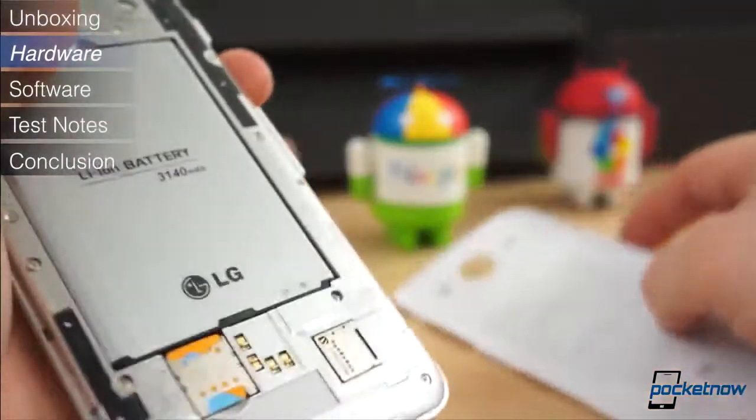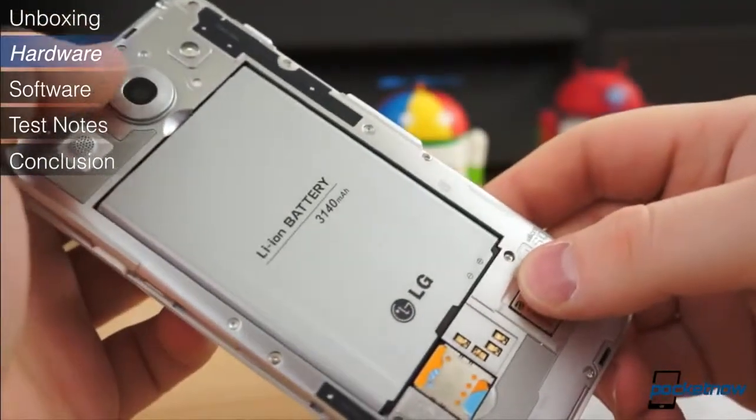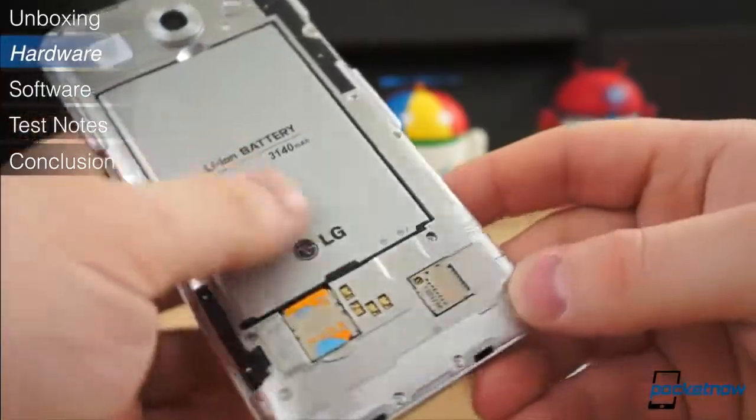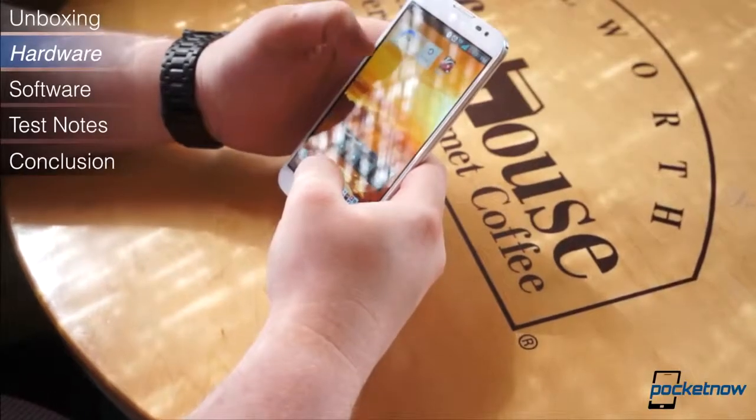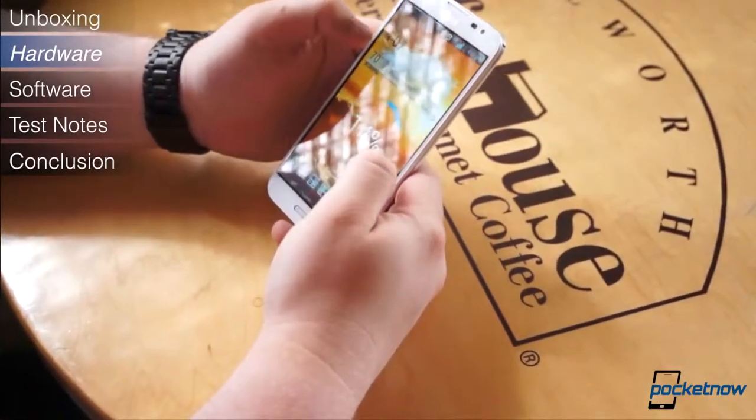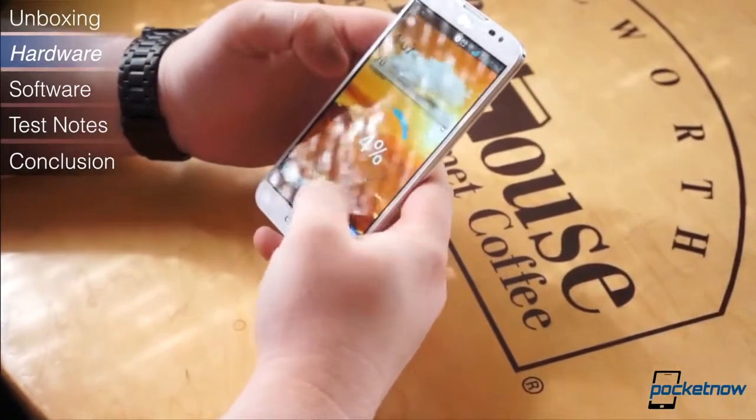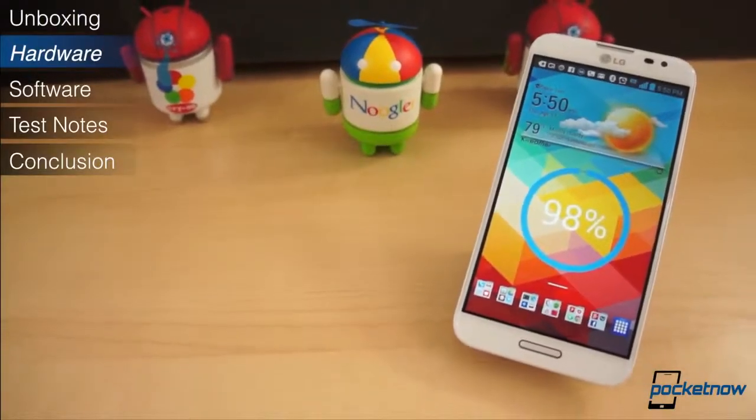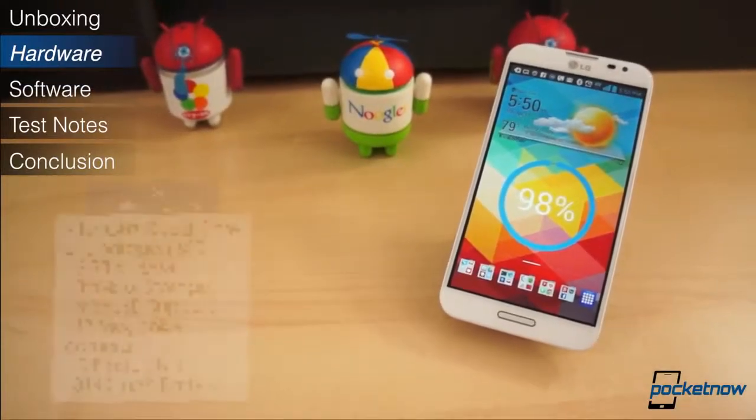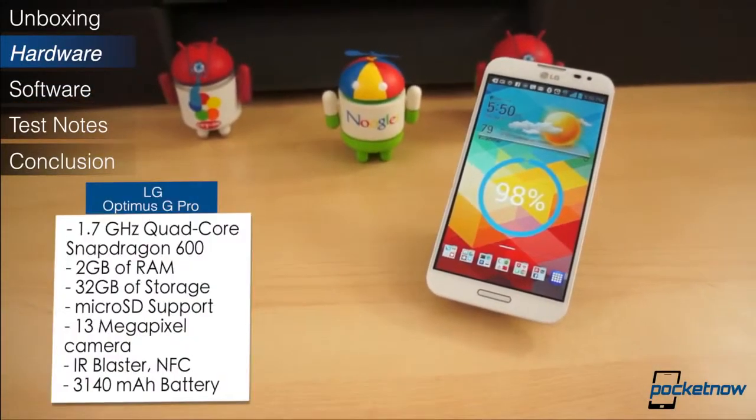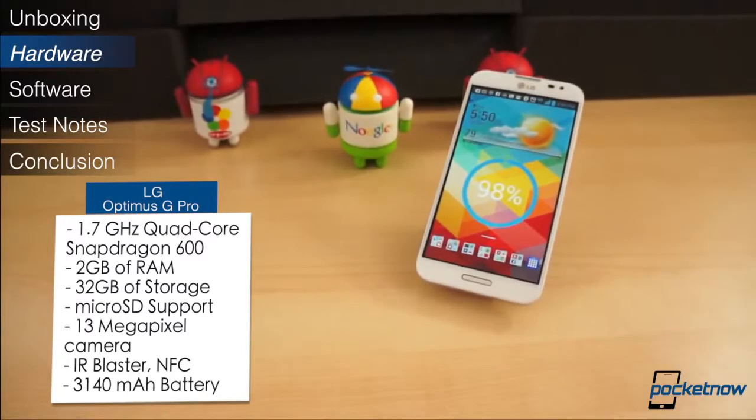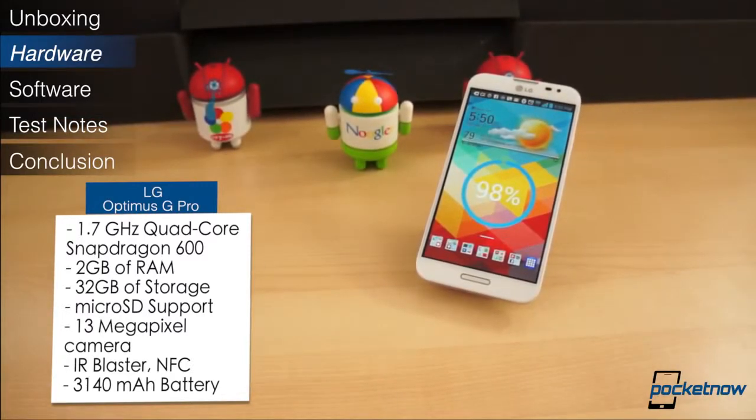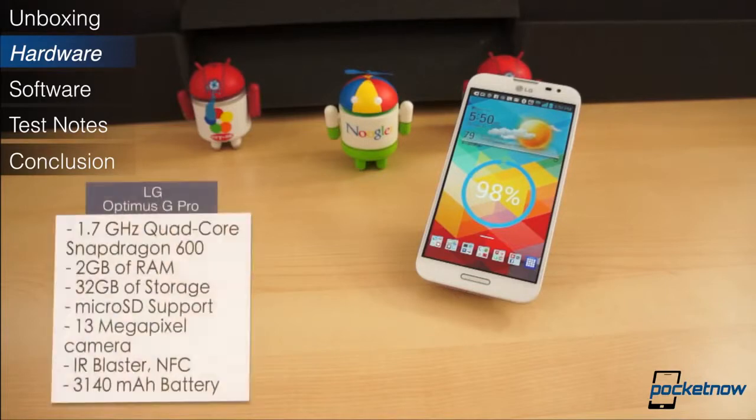The innards of this smartphone are what make it so impressive. It's a no-compromise device. The 5.5-inch display is a true full-HD IPS Plus display at 1080p resolution for roughly 400 pixels per inch. It utilizes Qualcomm's latest 1.7GHz quad-core Snapdragon 600 chipset. It features 2GB of RAM, 32GB of built-in storage with a microSD card slot, a 13-megapixel camera, an IR blaster, NFC, and a 3,140 mAh battery.